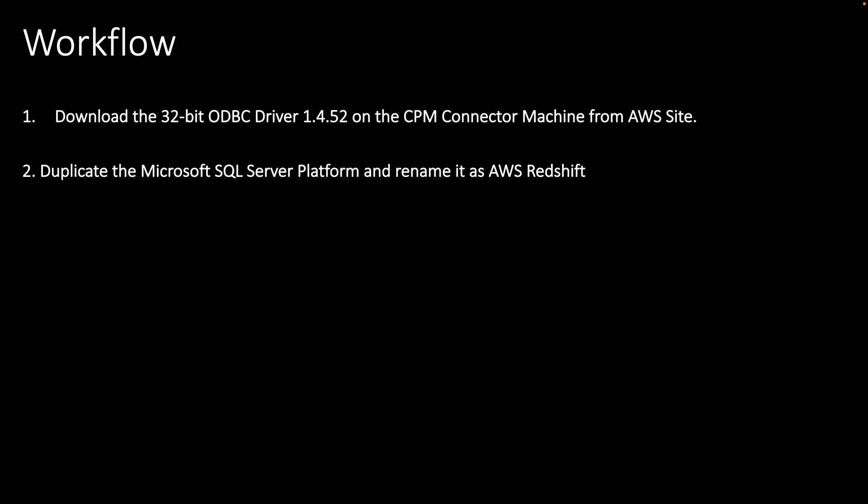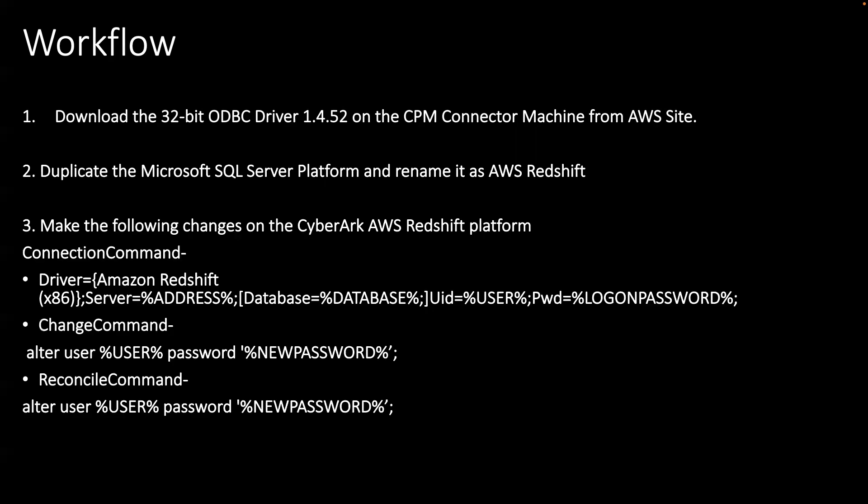The second thing we're going to do is leverage upon the existing platform. I was using the Microsoft SQL Server platform. I just duplicated the platform and renamed it as AWS Redshift. Once you do that, there are a few changes you have to make. The first change: on the connection command, you have to use this particular setting. From the driver standpoint, we'll be using the new Amazon Redshift driver what you downloaded in step number one. On the change command, there's a slight change from MS SQL. This is the change command - you have to put alter user percent user percent password percent new password.